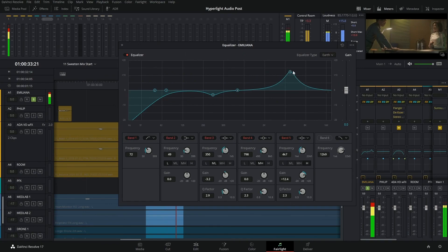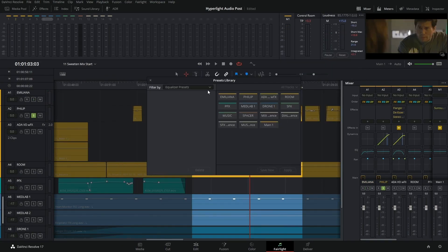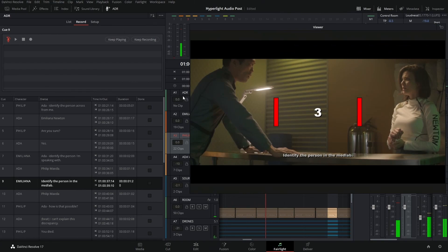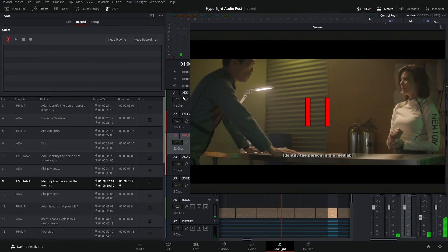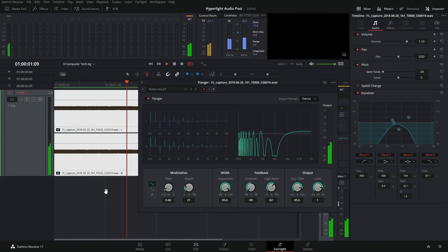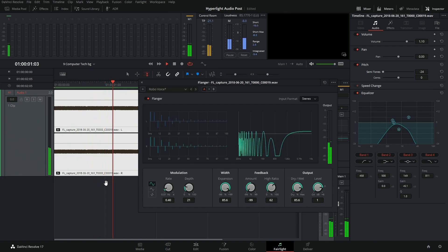This course will teach you everything that you would need to know in DaVinci Resolve's Fairlight to go from start to finish on a project. This is a course that's designed to actually get you a certification at the end if it's something that you want. If you don't, it's perfectly fine. You can just take the whole lesson and learn everything in DaVinci Resolve.